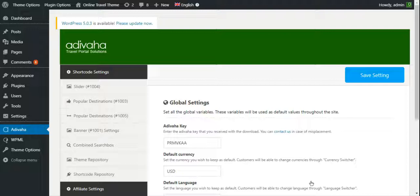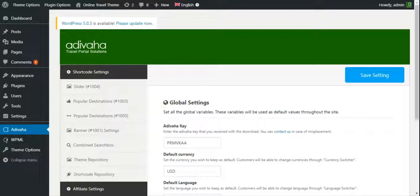Customers are redirected to third-party website for further booking process. This keeps you away from all the hassles of providing customer support to your customers down the road. You can view the updated commission that you earn in each flight booking at Travelpayout's official website.